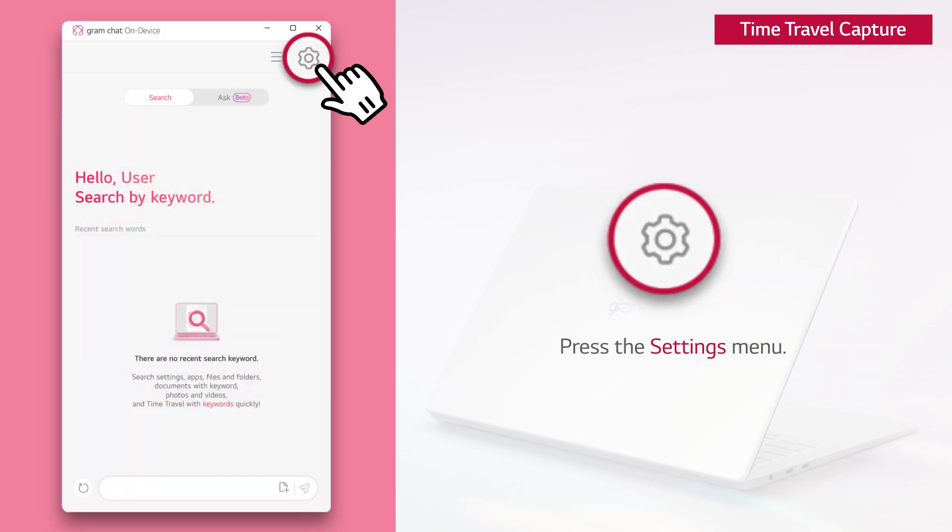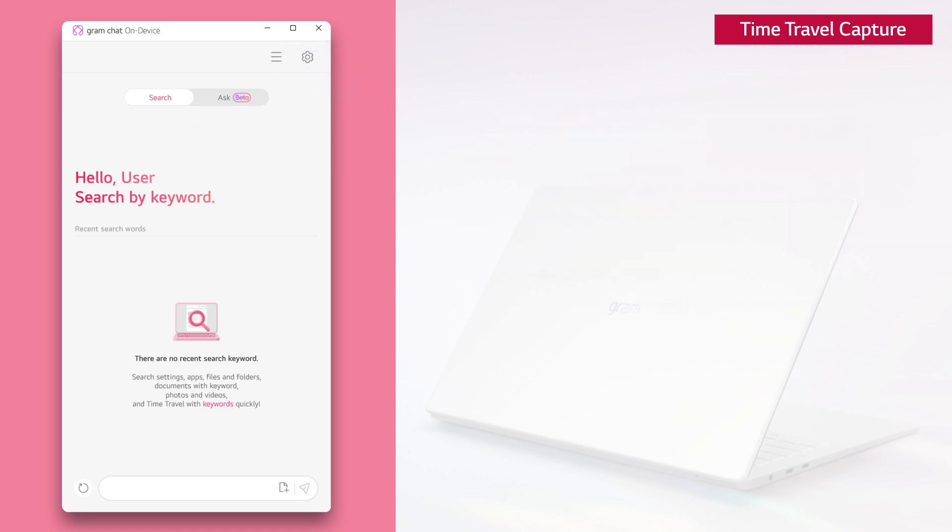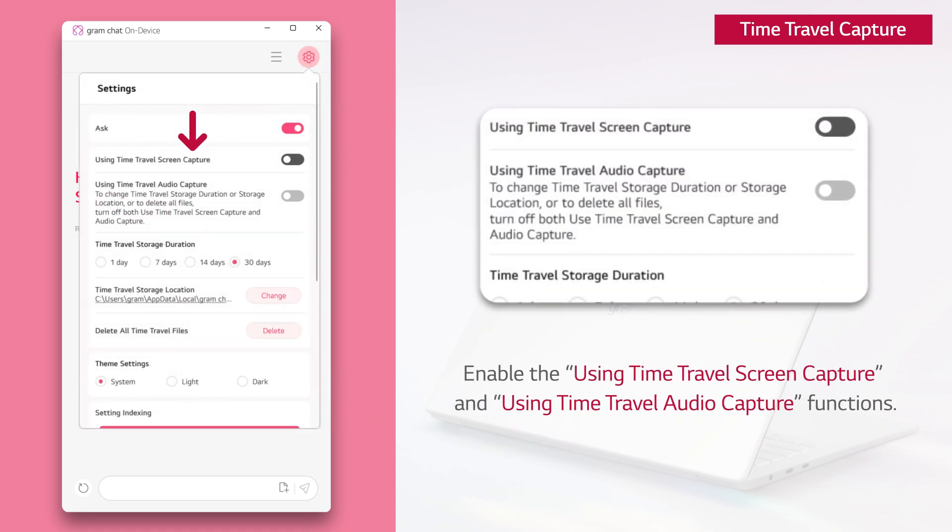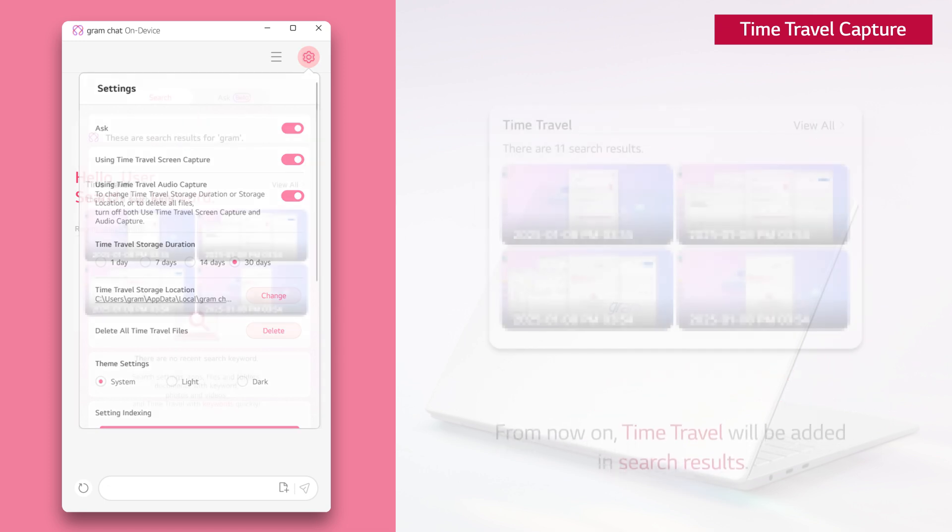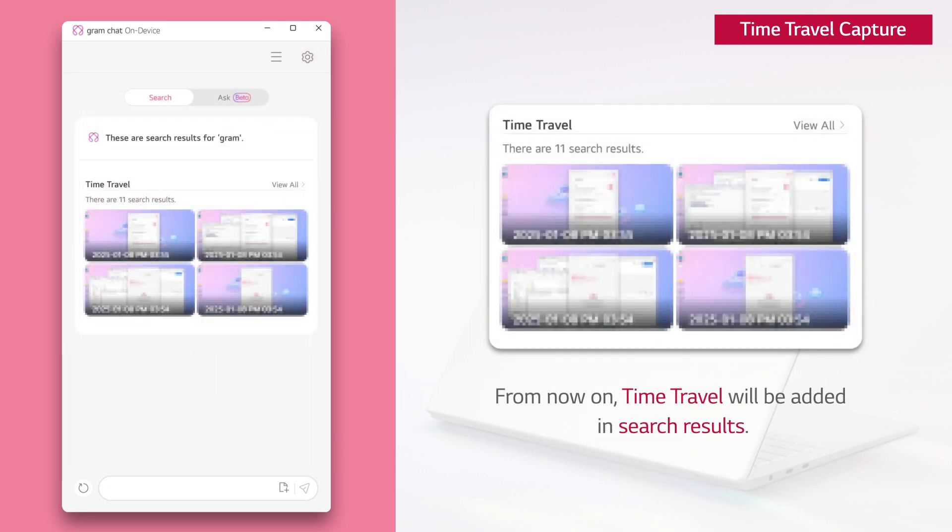Press the settings menu. Enable the using time travel screen capture and using time travel audio capture function. From now on, time travel will be added in search results.